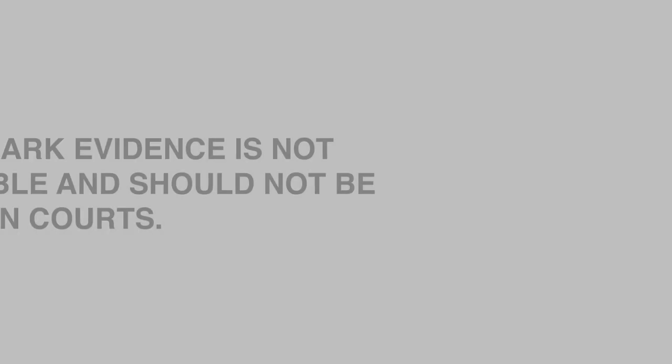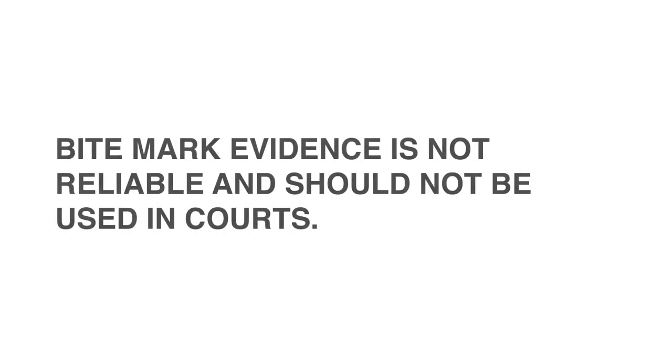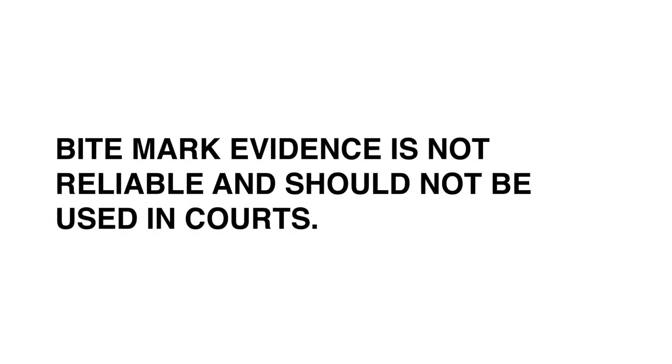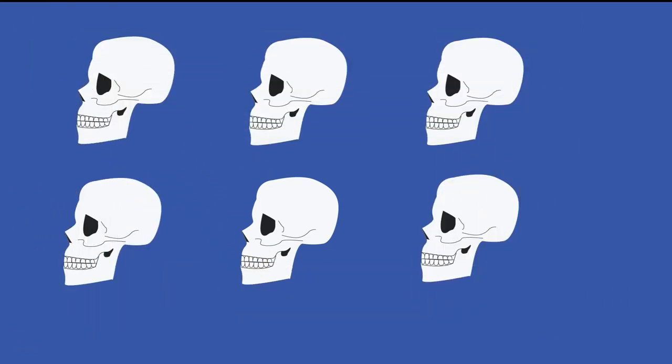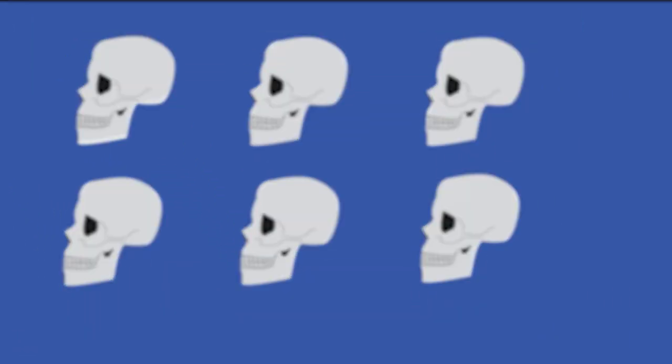But bite mark matching is unreliable. Expert testimony about bites should not be sufficient to support convictions. Alarmingly, the central principle on which bite mark matching is based, the idea that every person's teeth are arranged in a unique way, has never been shown to be true. It's unvalidated.